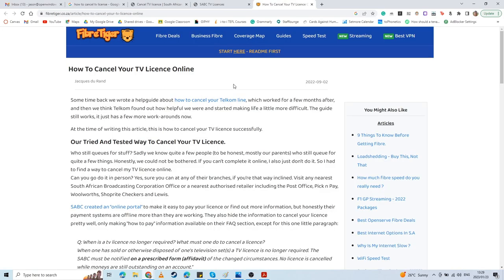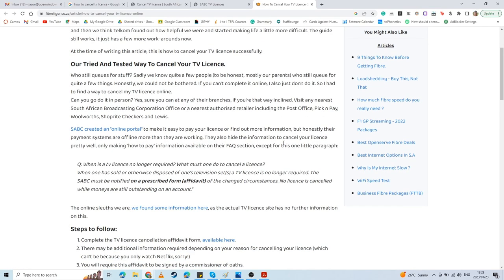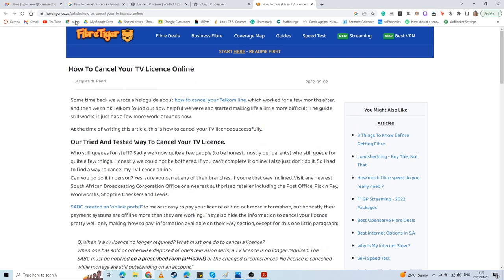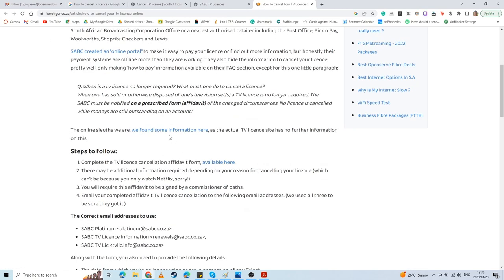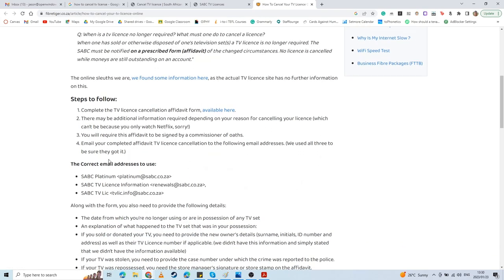Then there's an article by FiberTiger. I'll make sure to link this or make sure that this link is available under the video. This actually goes through the process, but after following it, I can't say it worked particularly for me. But it does cover the steps that are required. So if you're Googling how to cancel your TV license, go through this FiberTiger process. It provides you with the steps.